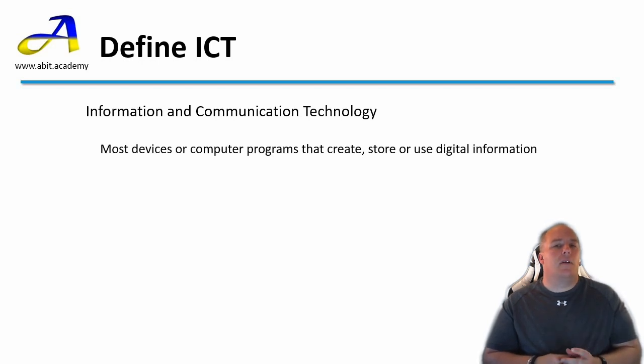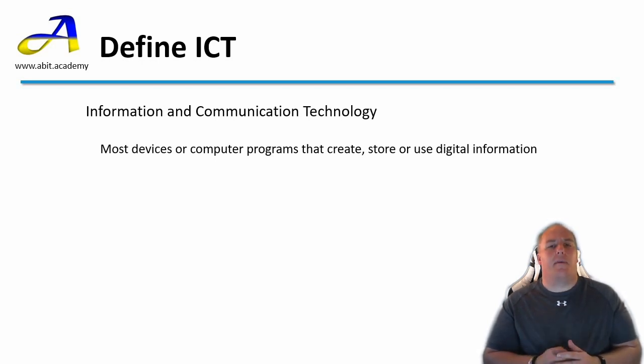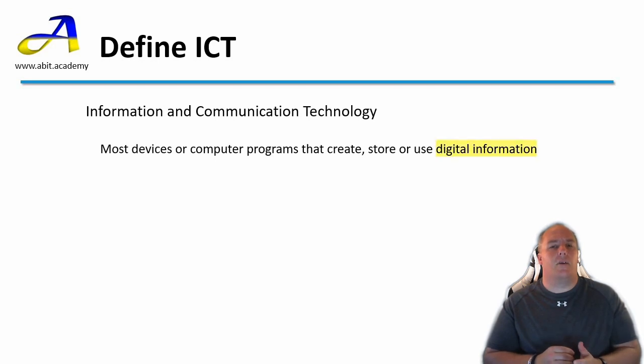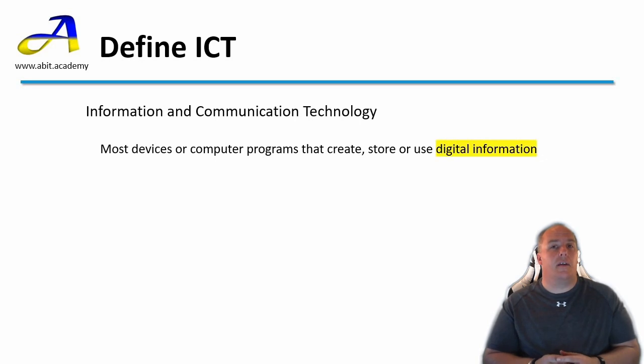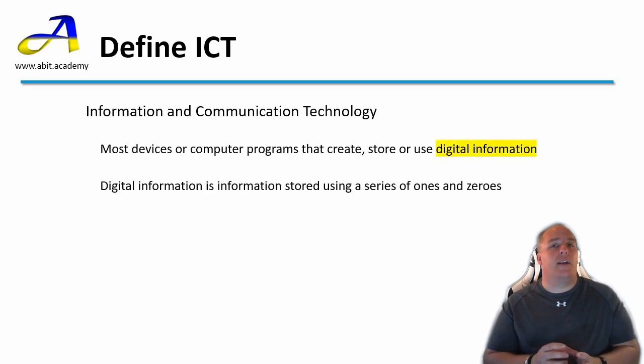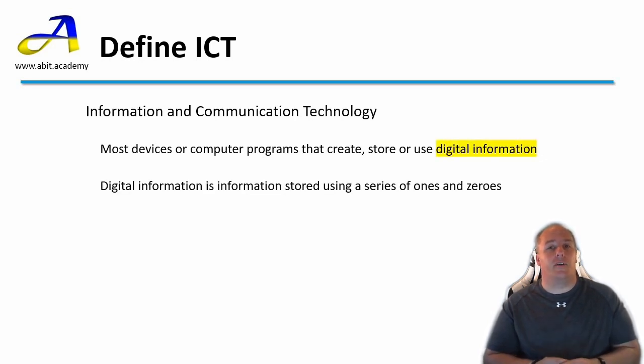Hold on, I've just used one bit of technobabble to explain another. What's digital information? Well it's information that is stored digitally, normally requiring electricity to store or represent the information.